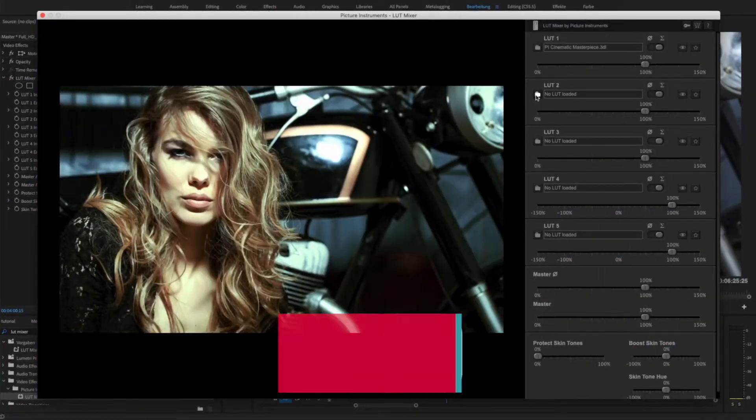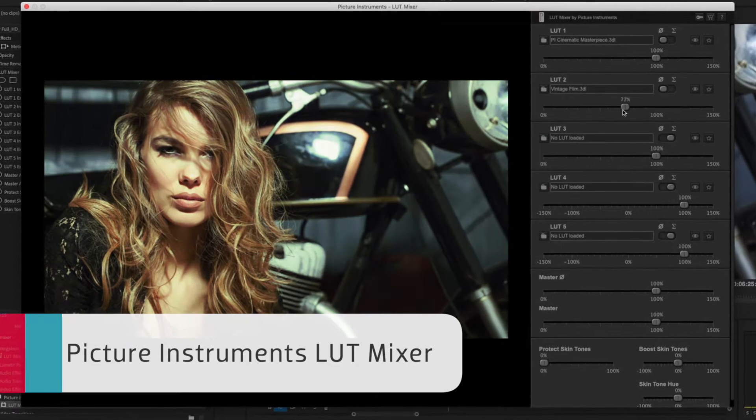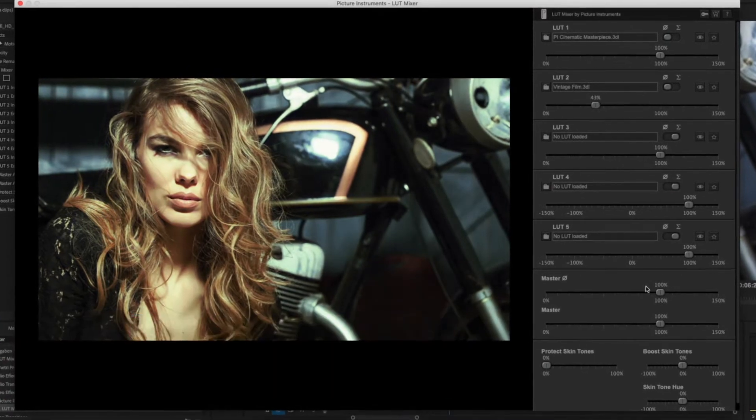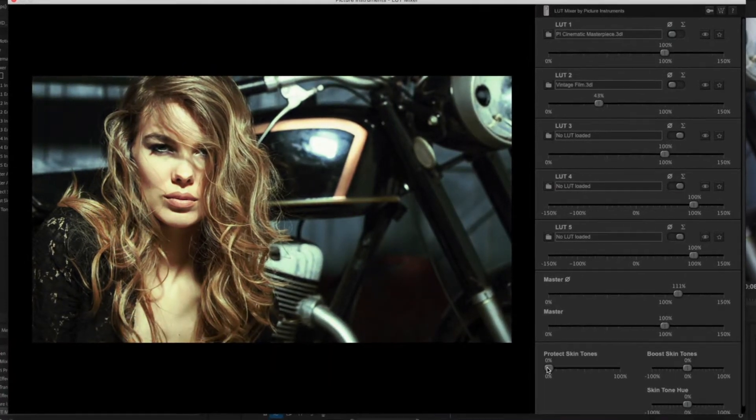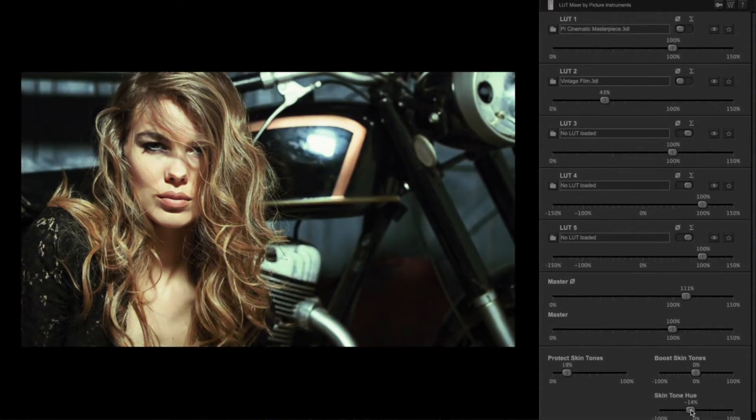First up, Picture Instruments LUT Mixer uses multiple LUT file looks and protects skin tones with no loss in quality. Here's a quick demo.